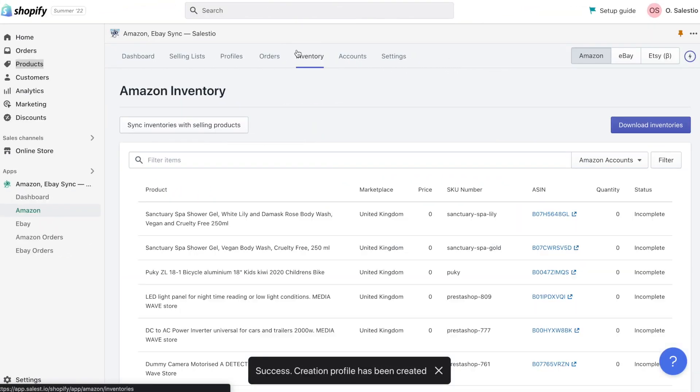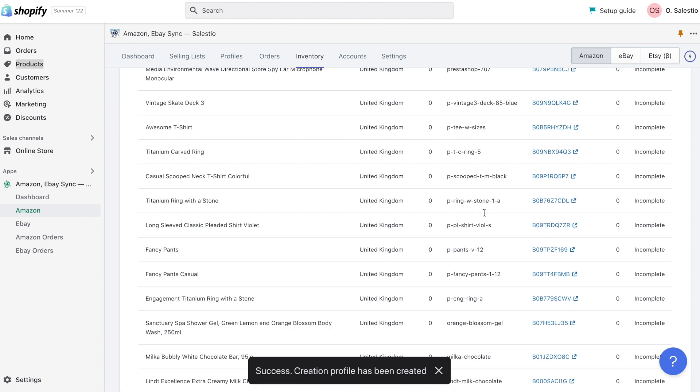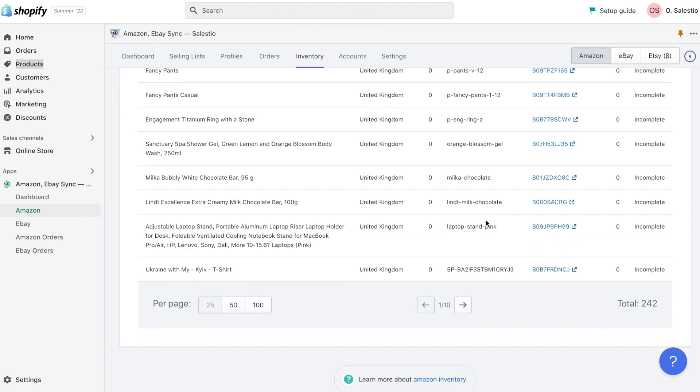Let's back to the Inventory page. As we can see, all inventory data from the Amazon account is already here. Because we would like to manage it from the Salestio app, let's move it under Salestio Control.